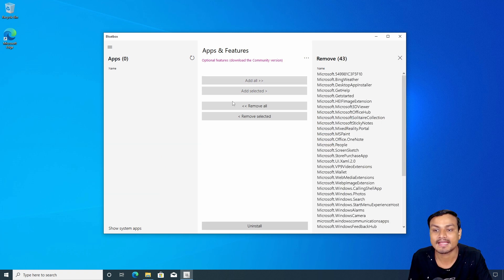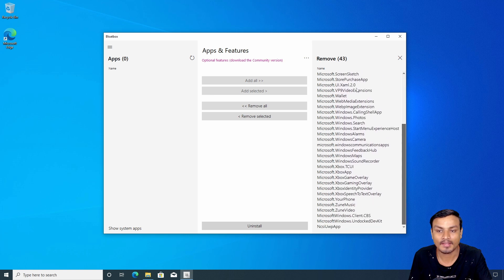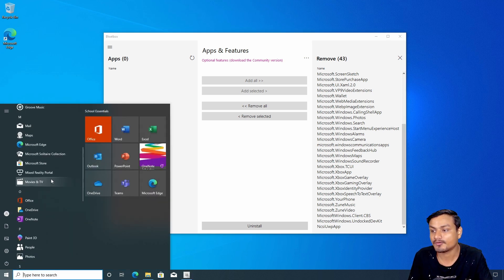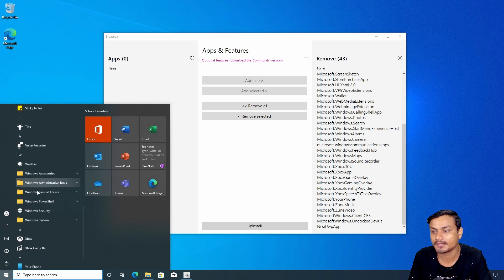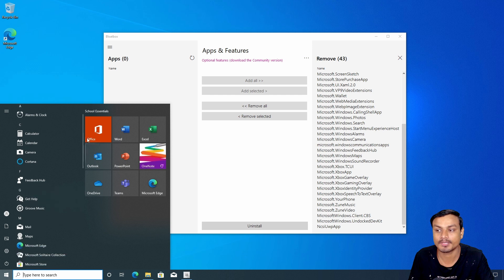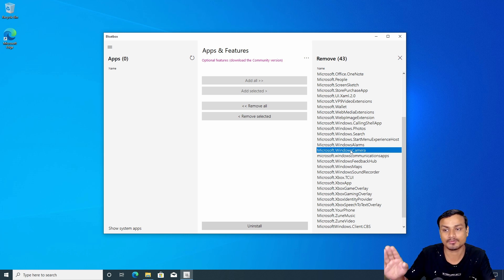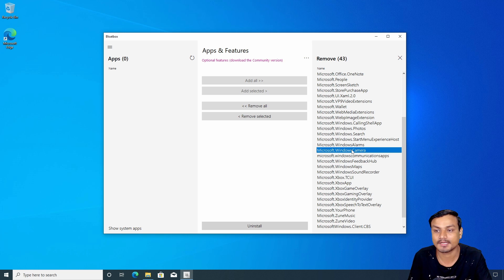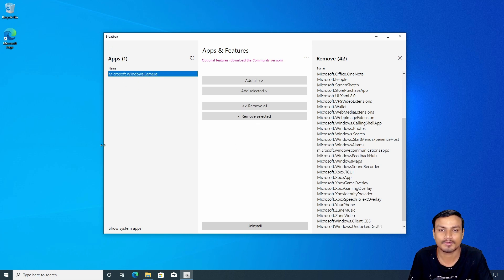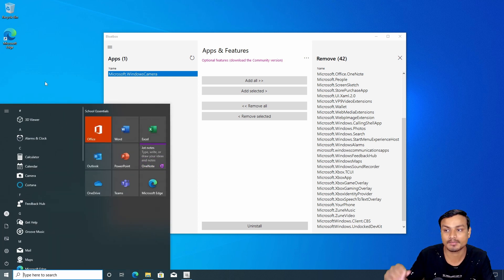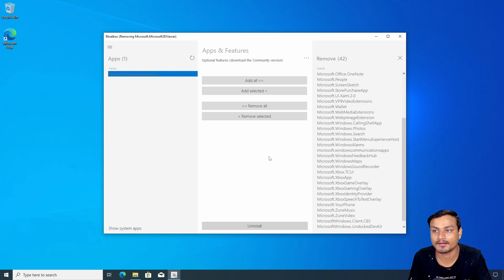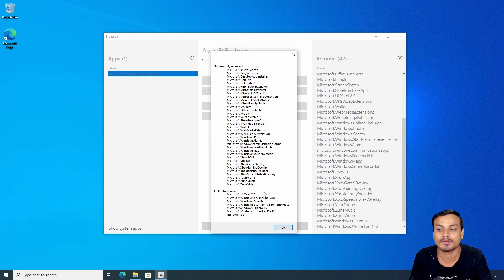If you want a super clean Windows experience, click 'Add All', which will add all applications to the uninstall list. You can see how many apps there are. If you want to keep some applications — for example, I want to keep the Camera app to use my webcam — you can click 'Remove Selected' to take it off the list. Then hit Uninstall and it will uninstall everything else one by one automatically.